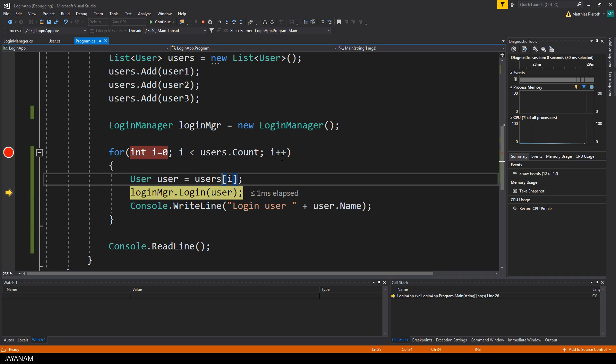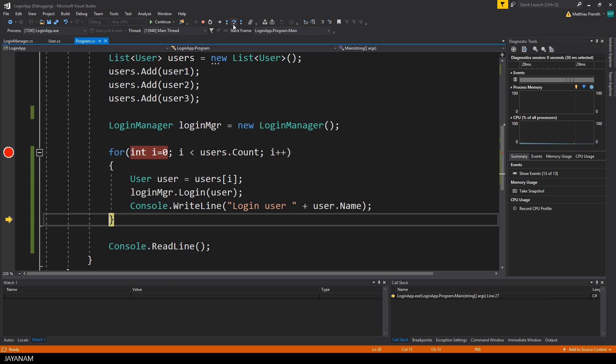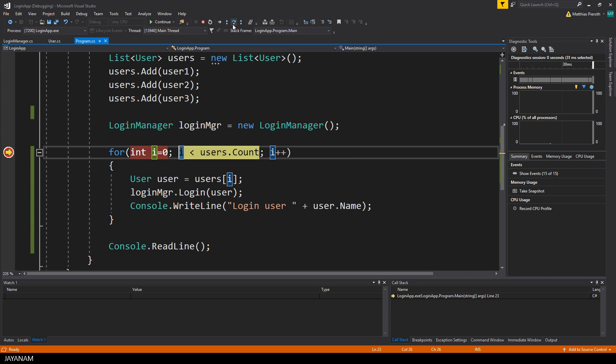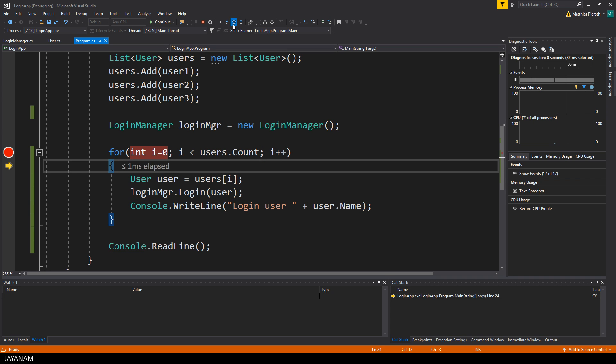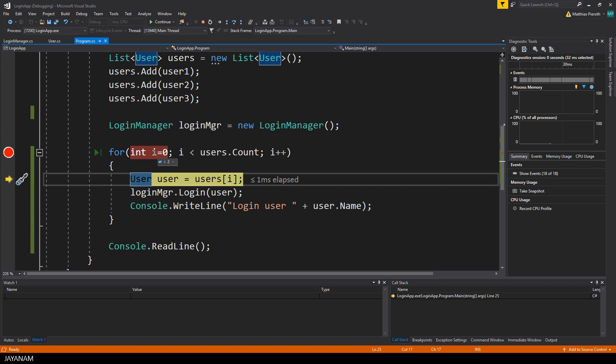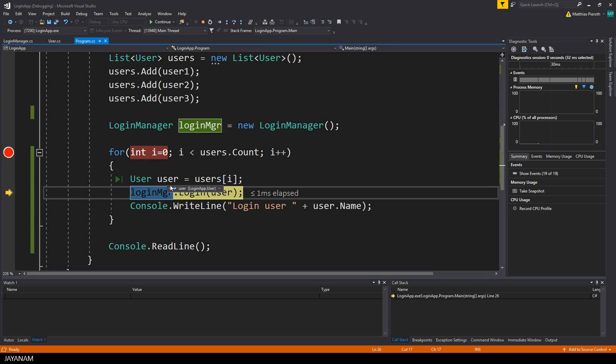This is just a simple example, for using the debugger in visual studio I will add a special tutorial for this. This is the last iteration of the for loop, the value for the index is 2 and the user is testUser3.